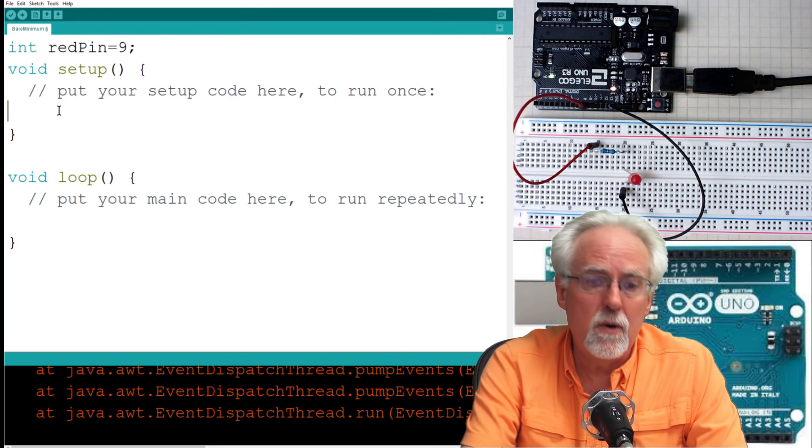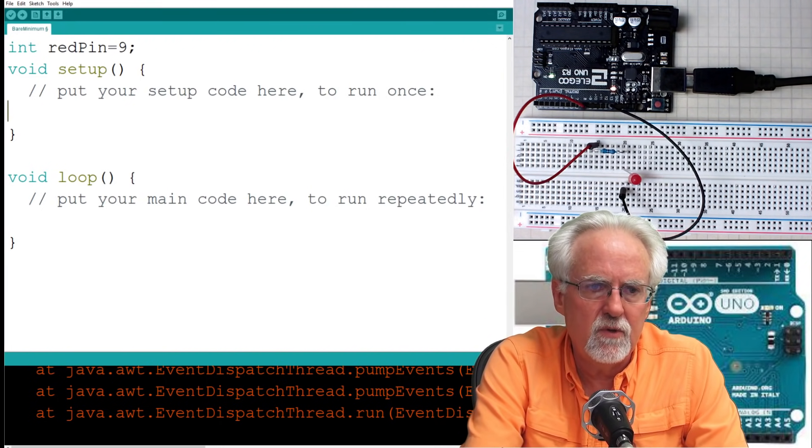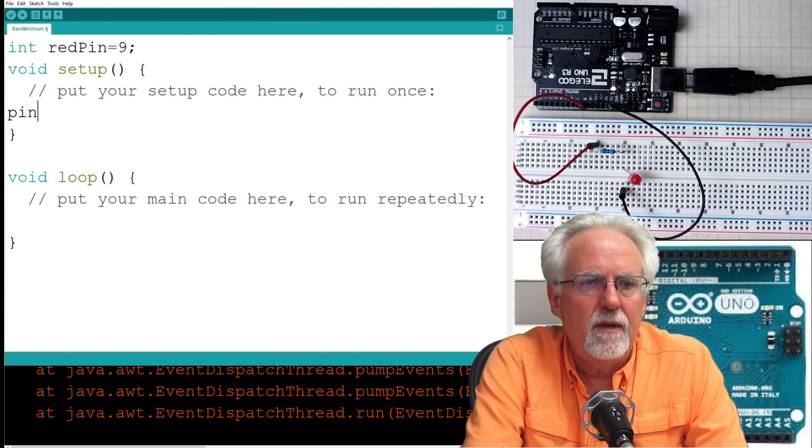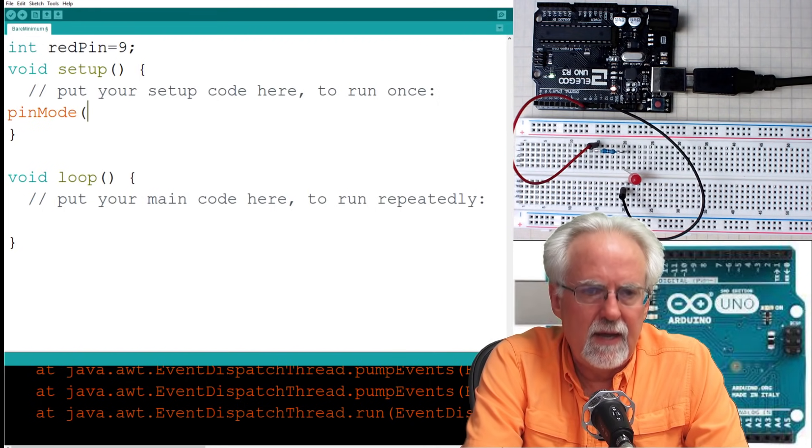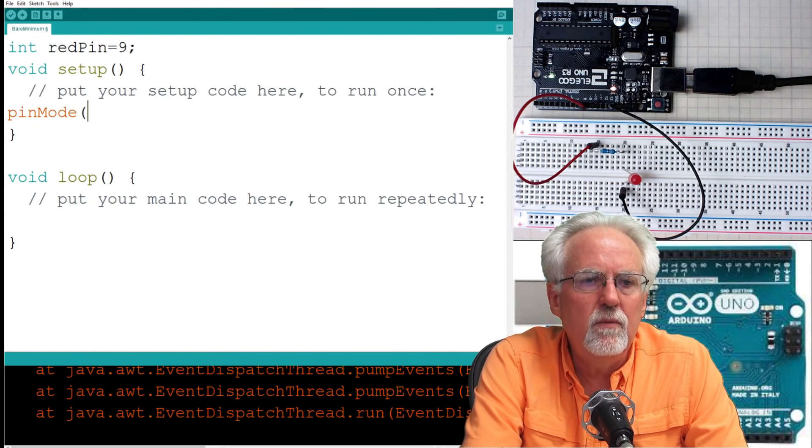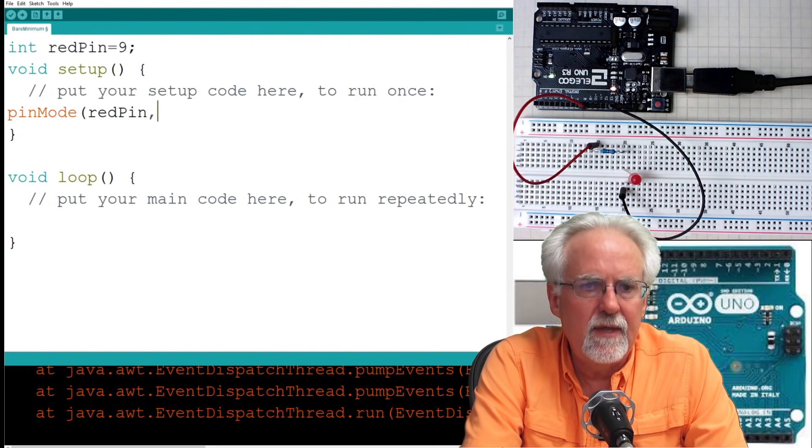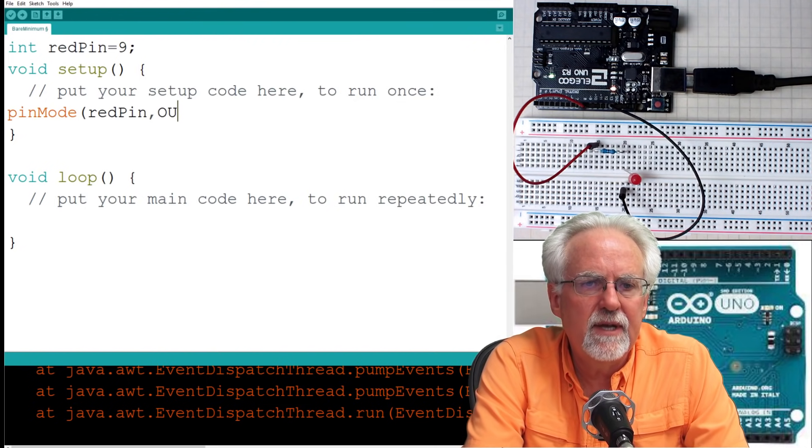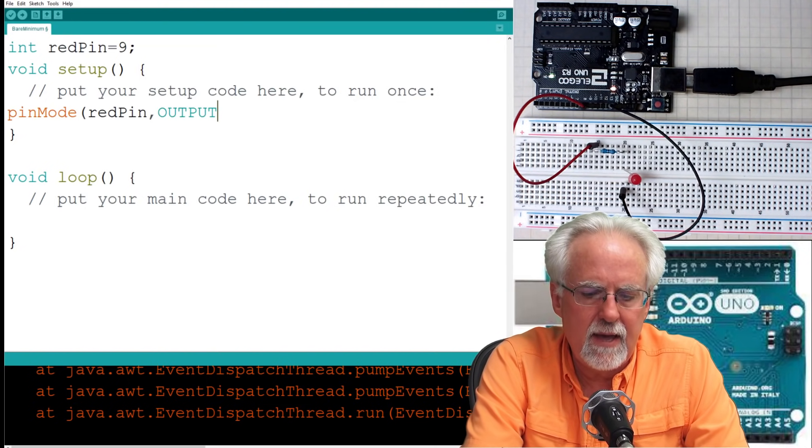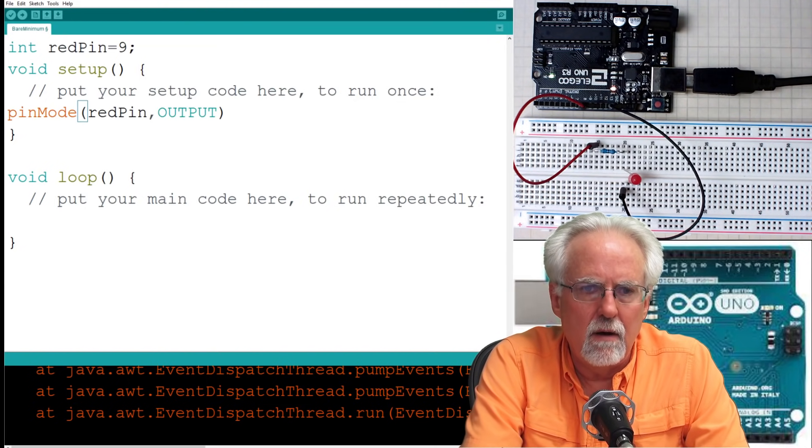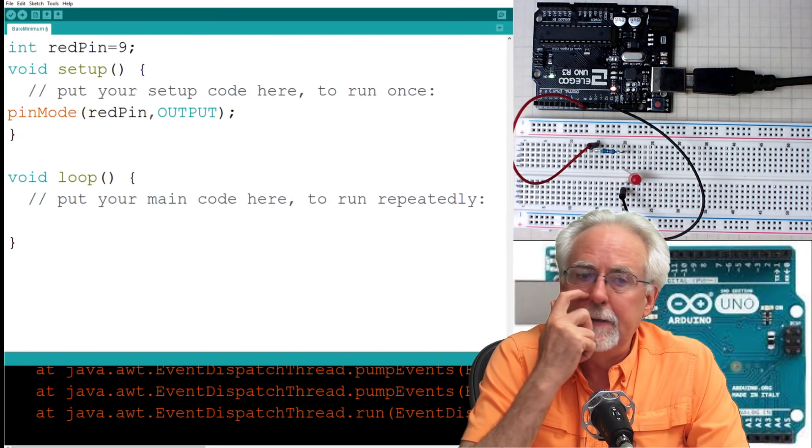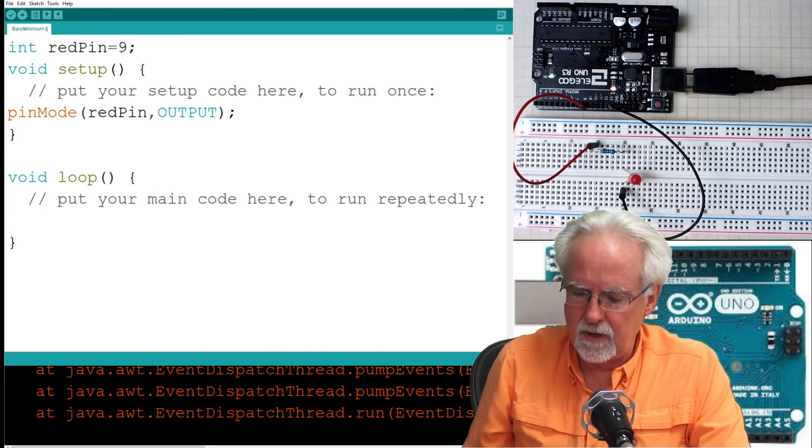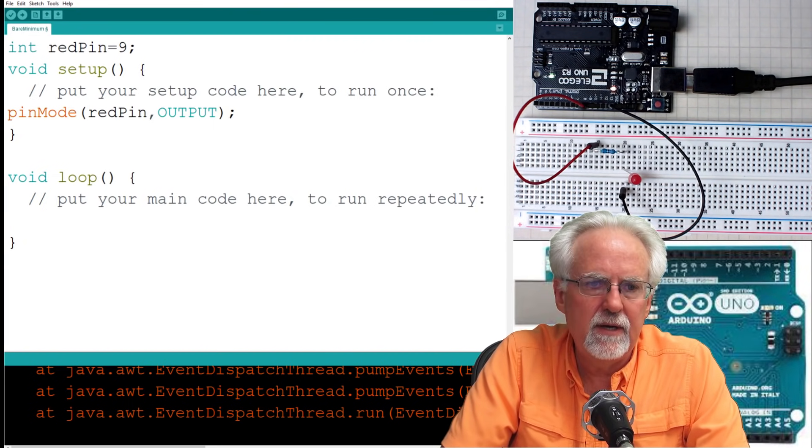Now we are using pin 9, and therefore what do I need to do in the void setup? pinMode, right? Got to do a pin mode. So I type pinMode, and then what pin? Well, the red pin. And then what do I want to set it at? Output, all capitals. Almost all commands end in a semicolon. So there I am ready to go.